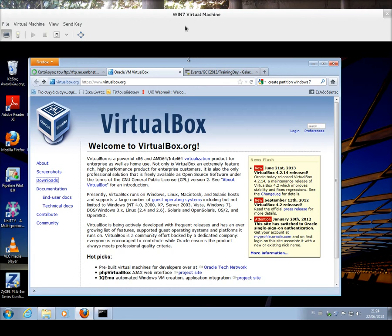What I'm going to do in this screencast is to show you how to install VirtualBox on Windows. VirtualBox is a quite common virtualization solution. It allows you to run a number of virtual machines, or VMs as we say, on your system.